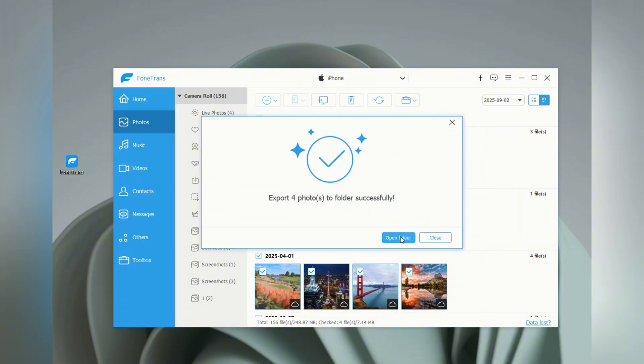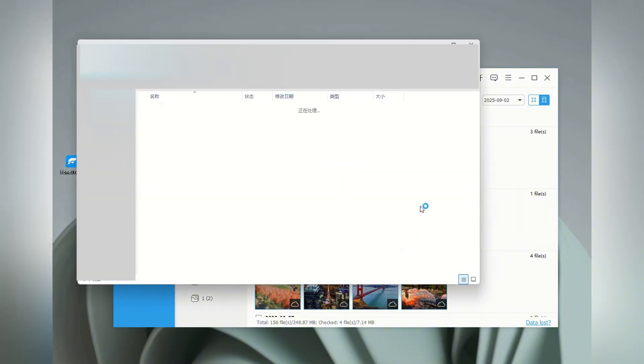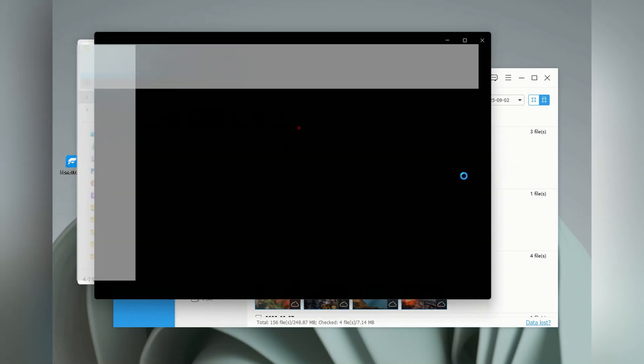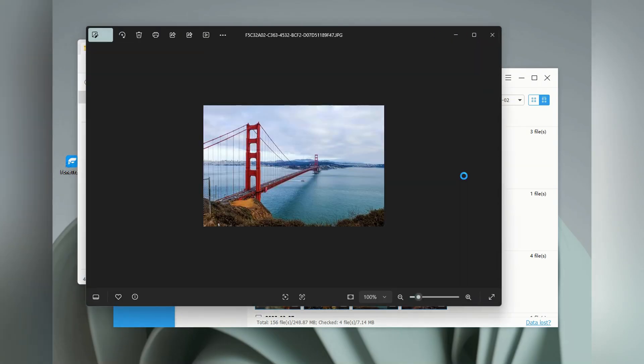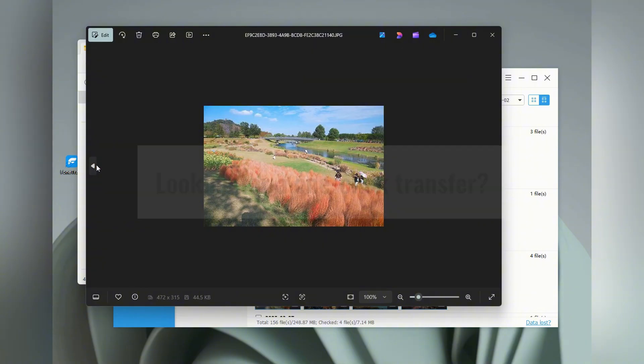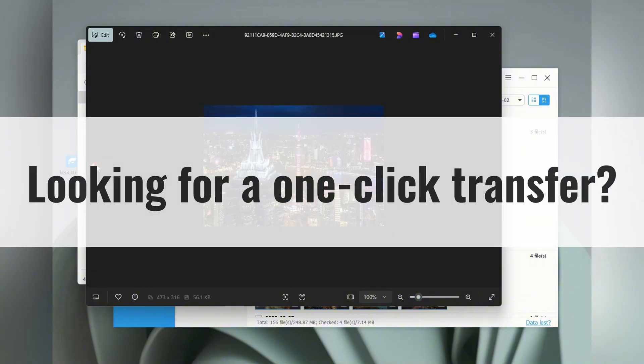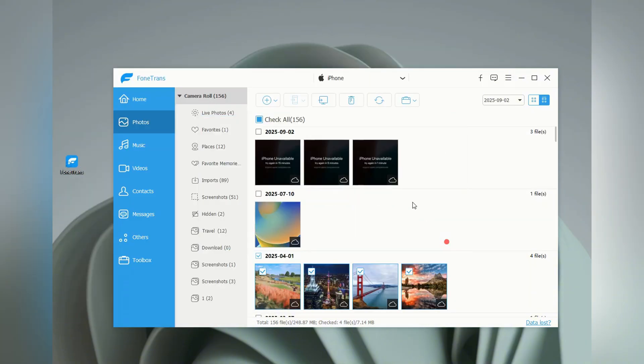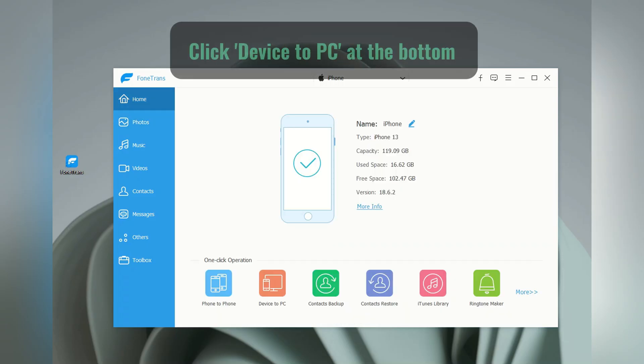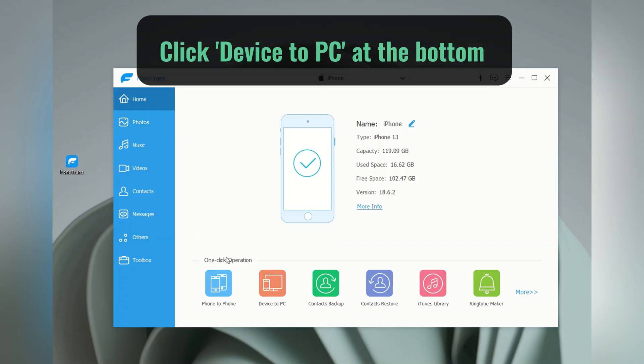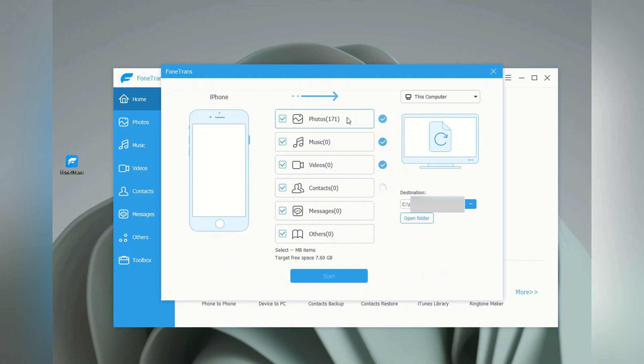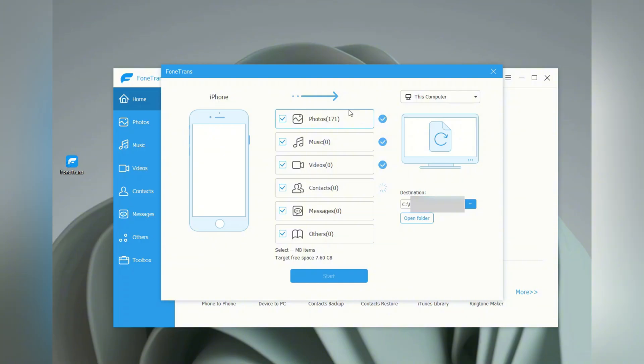Super simple, right? Just connect, select, and export, and the iPhone data transfer tool does the rest. Also, if you're looking for a one-click transfer to move all your iPhone photos to your Windows PC, simply return to the home screen, and then locate this device to PC shortcut at the bottom. Click on it. Then, make sure the Photos option is selected in the middle menu. You can also select other files if you want. Then, specify a local path, and click on Start button. All pictures on your iPhone will be moved to your Windows PC immediately, just in a single click.